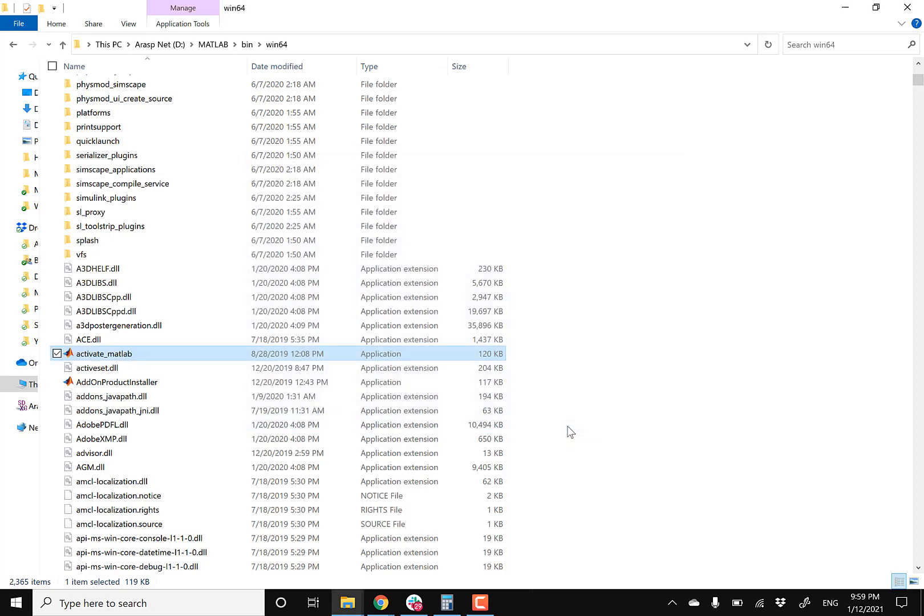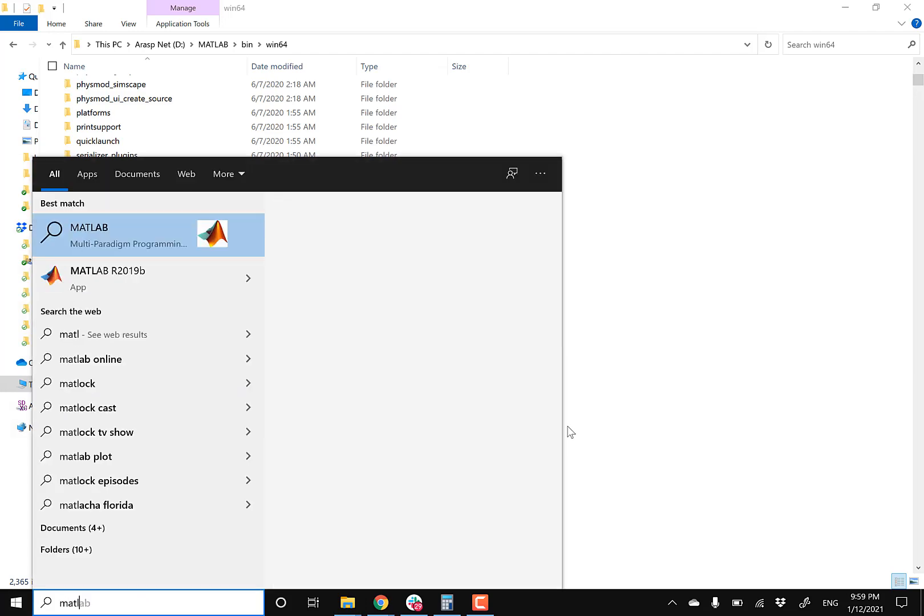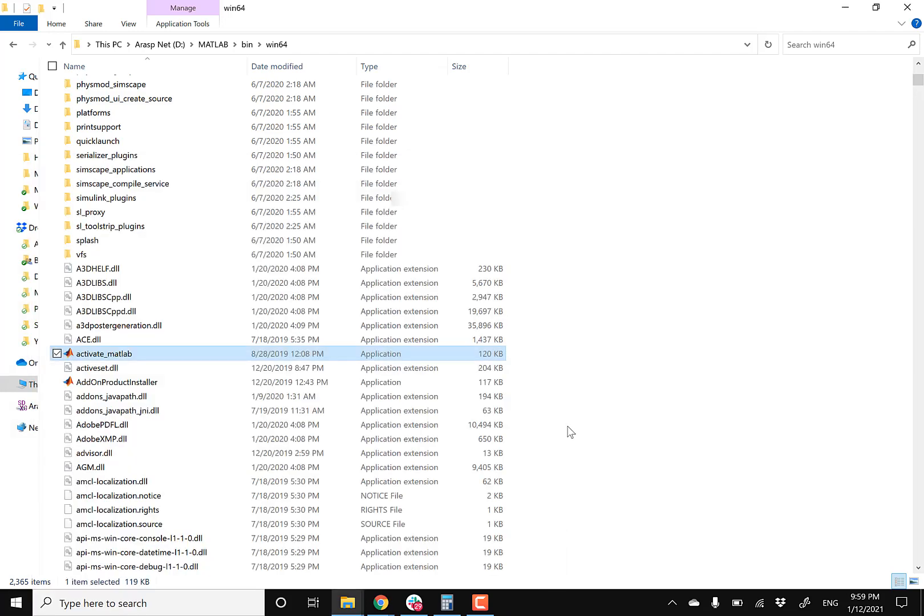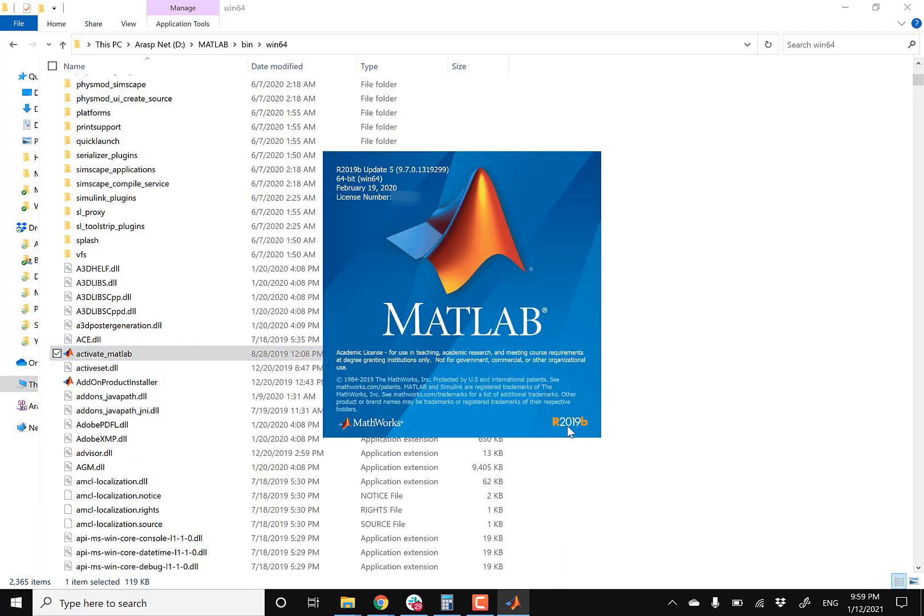And then if I go back and open up MATLAB, it should open up. Perfect. Let's give this a few seconds. And this is normal. It may take a few seconds or up to a few minutes to load up, especially if you haven't run MATLAB in a while.